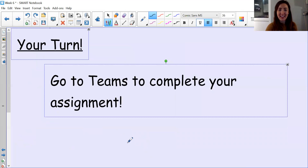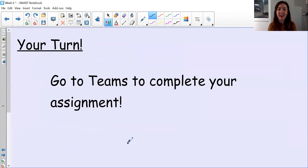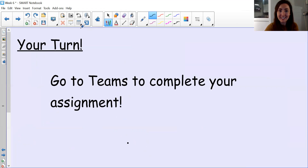Excellent. Great lesson, guys. Time for you to head over onto Teams now to complete your assignment. Enjoy — see you later.